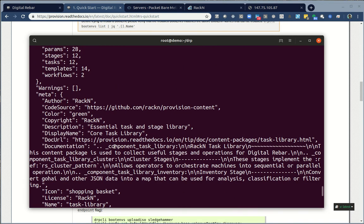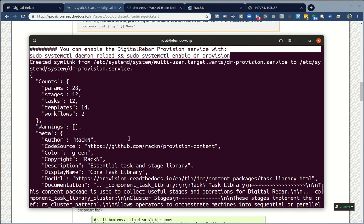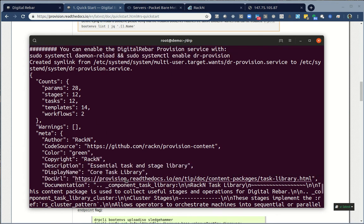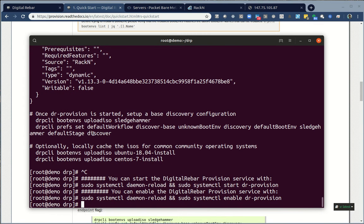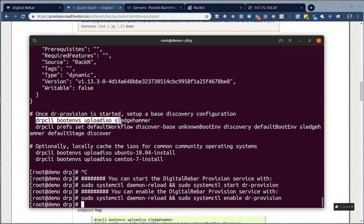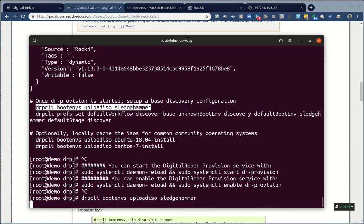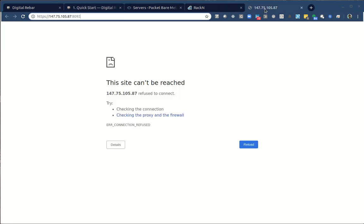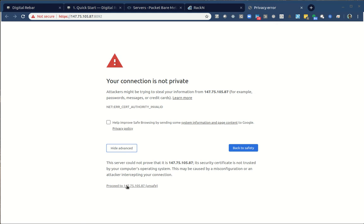One of the things if you've seen Digital Rebar videos before, what you probably haven't seen is our catalog system in action. Something that came in in our last version, super powerful. It allows you to run the system with minimal installation and setup. I'm going to go ahead and make sure the daemon gets started. So we are now running Digital Rebar in the background.